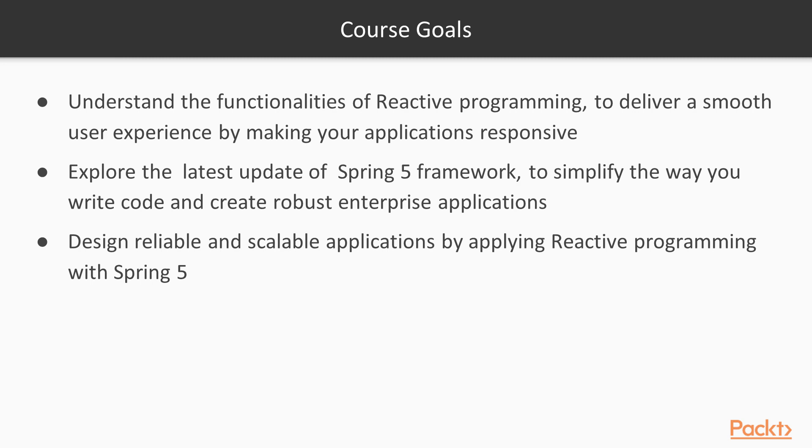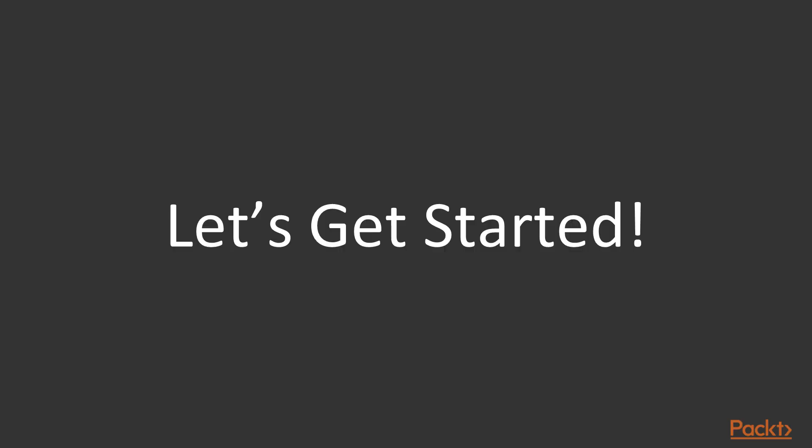Finally, you will see how to design viable and scalable applications by applying reactive programming with Spring 5. And let's go to the first section that will be exploring reactive programming.